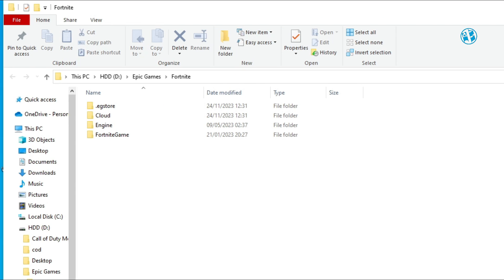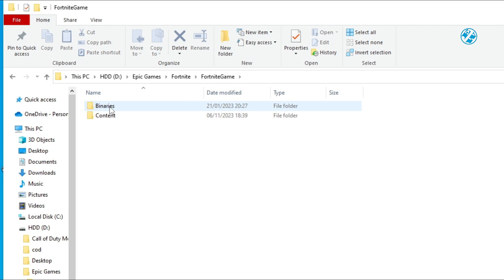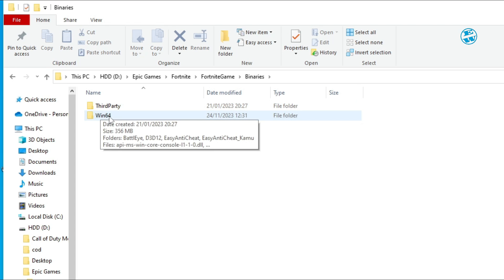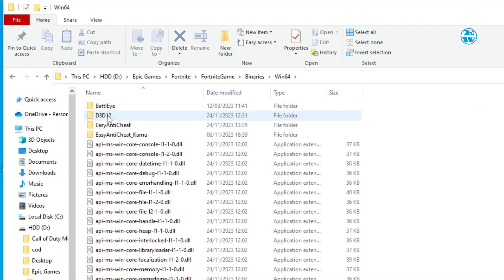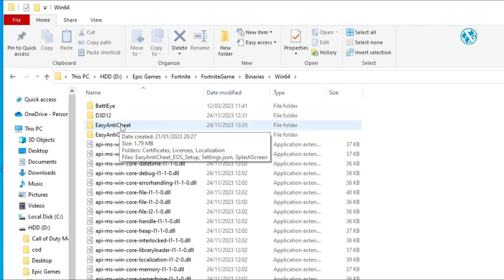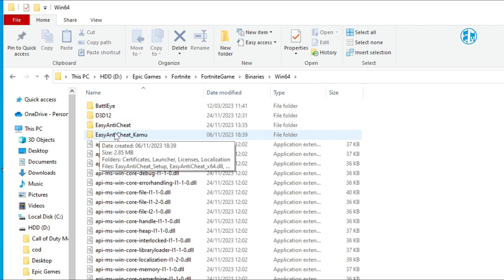Then open FortniteGame folder, then Binaries, and then Win64 folder. Here you will see Easy Anti-Cheat folder. Ignore this EAC folder and open this one.